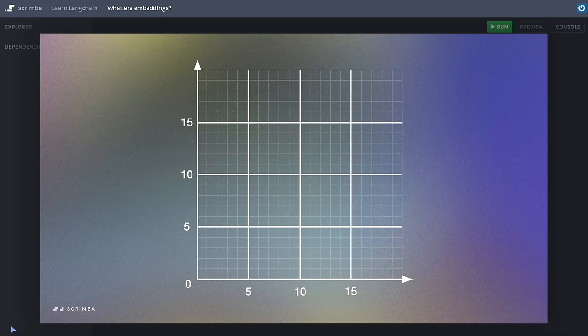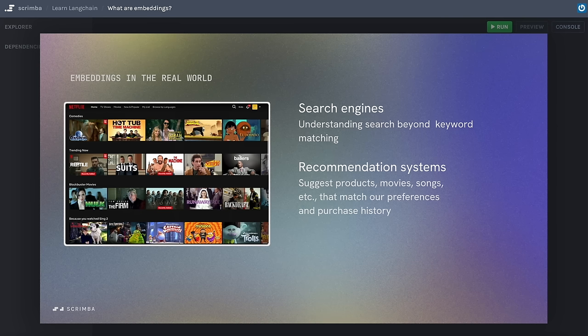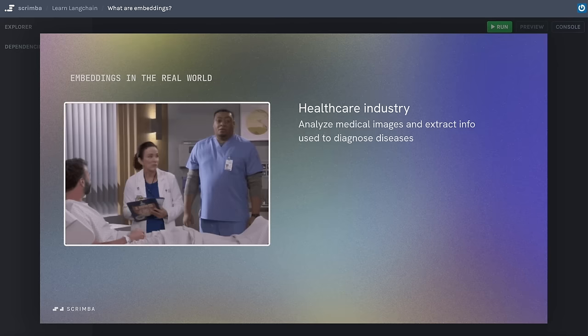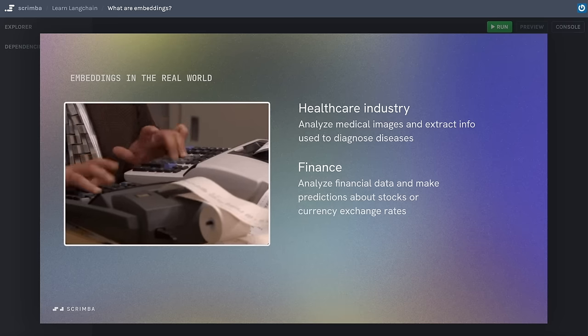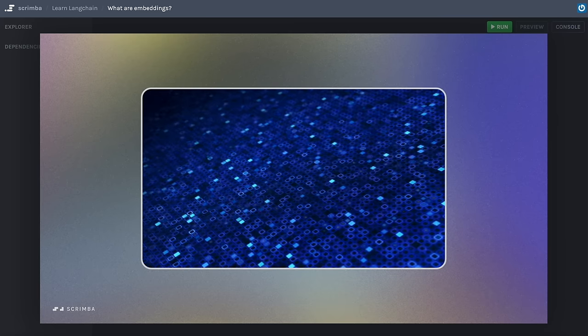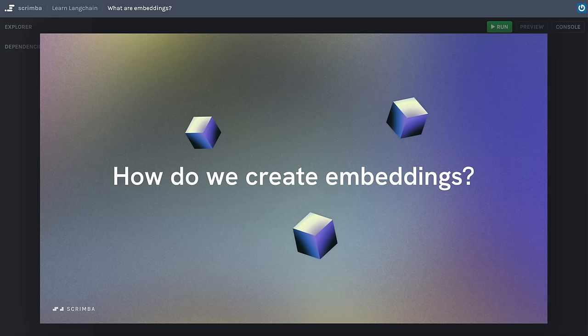Think back to Spotify's method of embedding tracks in a vector space — tracks positioned closely together are likely to be played one after the other. Embeddings have revolutionized our daily experiences: search engines now understand the essence of your queries beyond mere keyword matching, and recommendation systems suggest products, movies, or songs that resonate with your preferences. Netflix uses embeddings to create a tailored platform to maximize engagement. In healthcare, embeddings analyze medical images to help diagnose diseases. In finance, they help predict stock prices or currency exchange rates. Every time you interact with an AI chatbot or an app recommends something, embeddings are at work translating data into meaning.